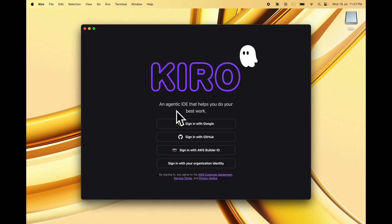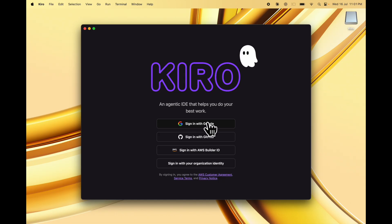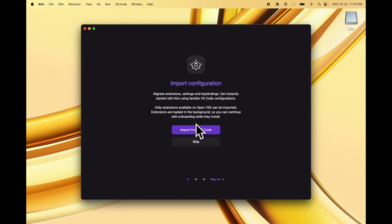This is the agentic IDE that helps you do your best work. It's called Kiro and it's a VS Code fork. I'm going to sign in with Google. Once you sign in, you'll see a success message like that.